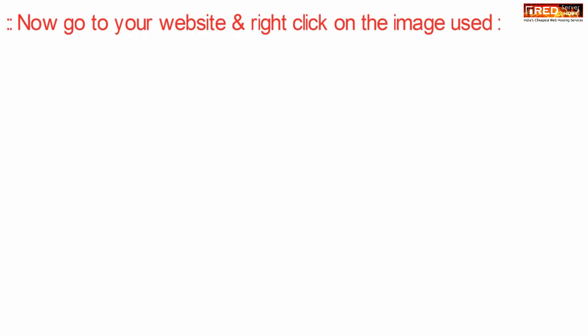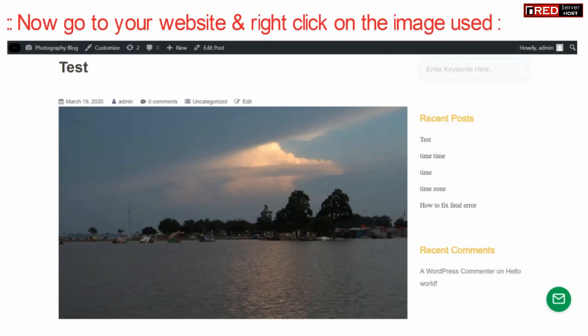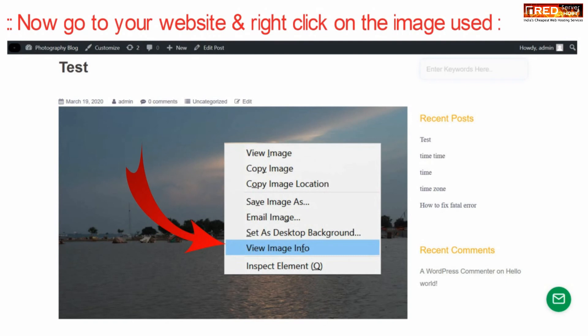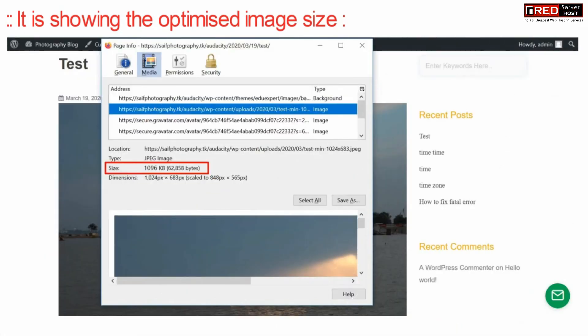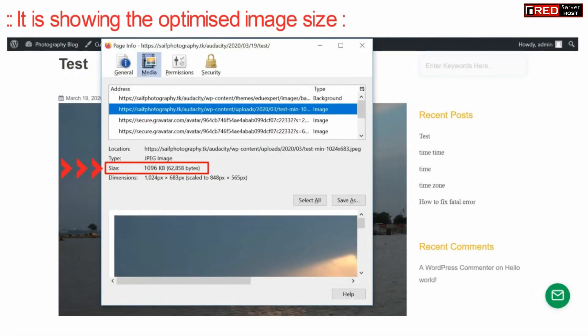You can also check the size of this image in your website online by right click and then go to view image info. Now from here you will be able to see the size of any image which is on the web.